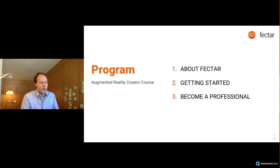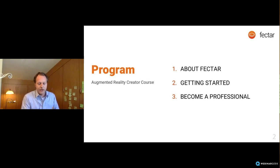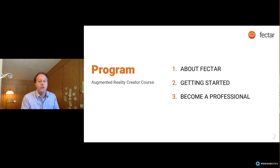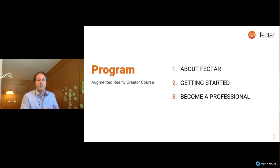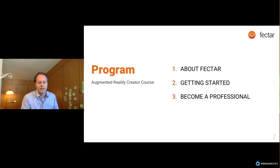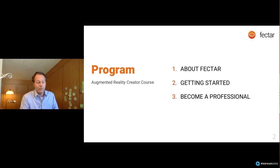I'll show you how it works, and once you get the basics, it doesn't matter whether you place a 3D object, a video, an image, or whatever. I'll also point out where you can find all the tutorials and help on the website, and how to contact us. The third part is becoming a professional — I'll give you pointers for best practice and how to make sure your viewers get the best experience possible.